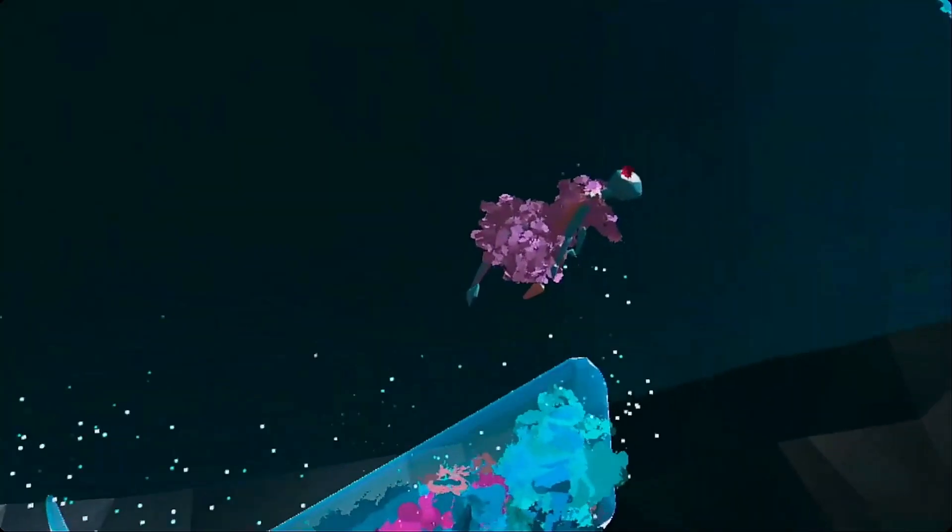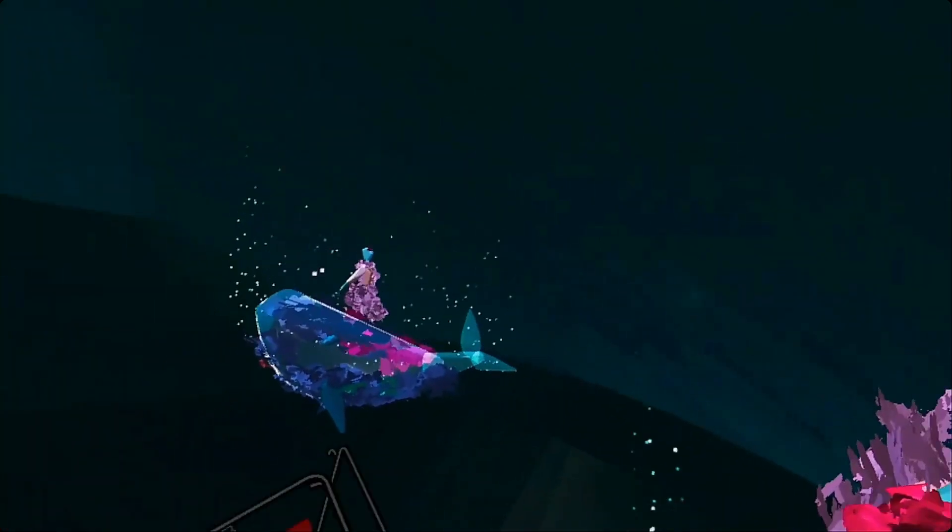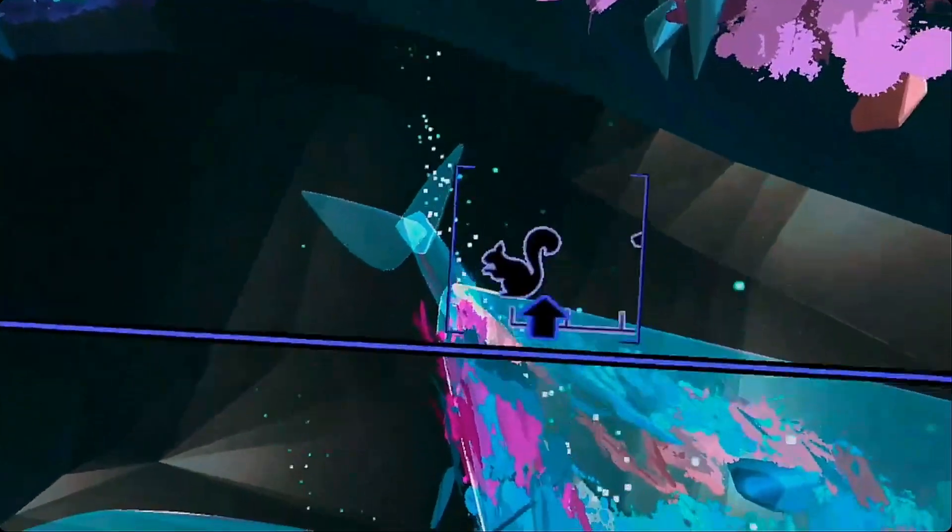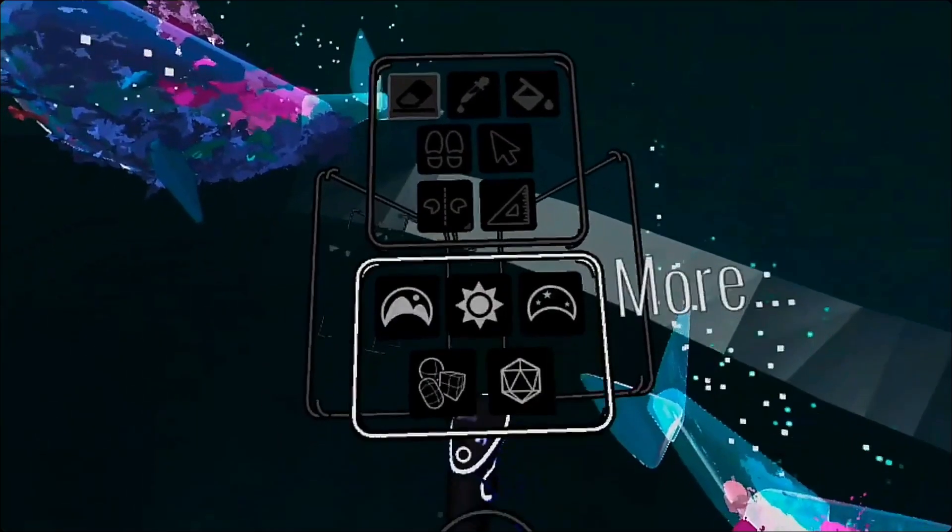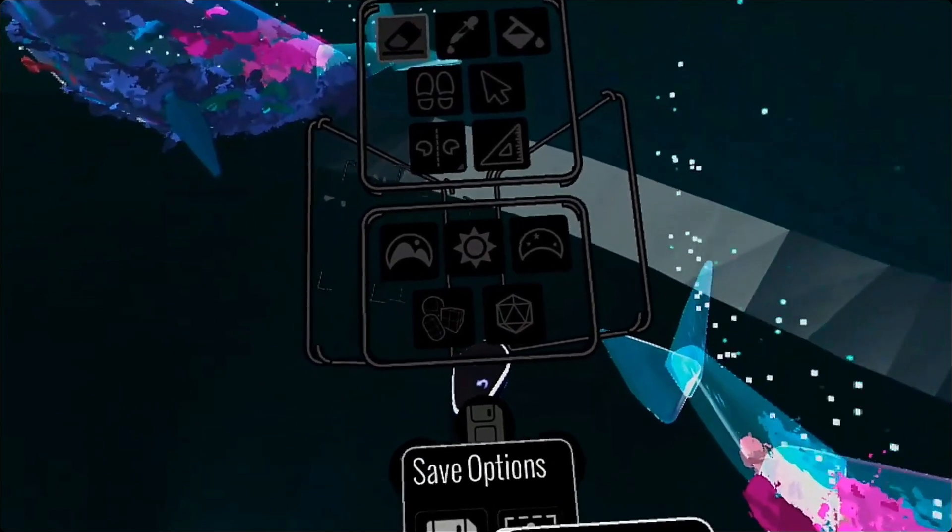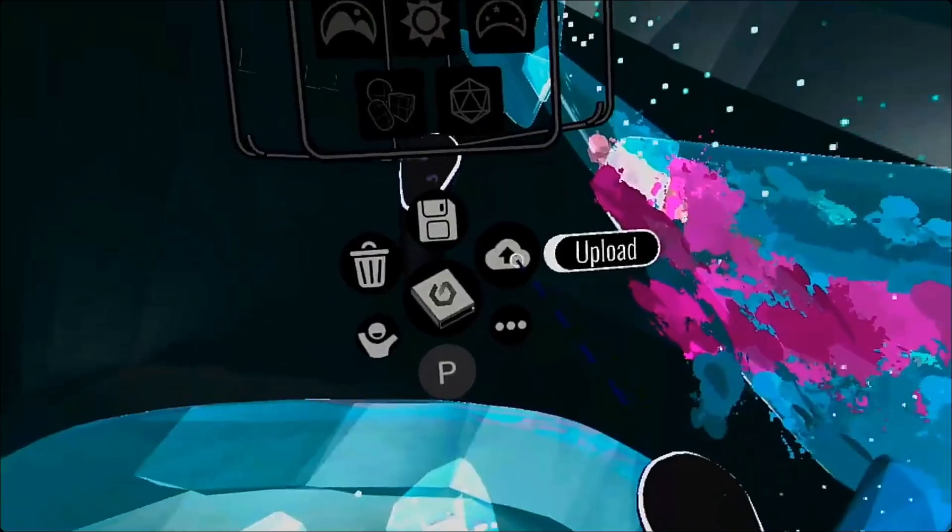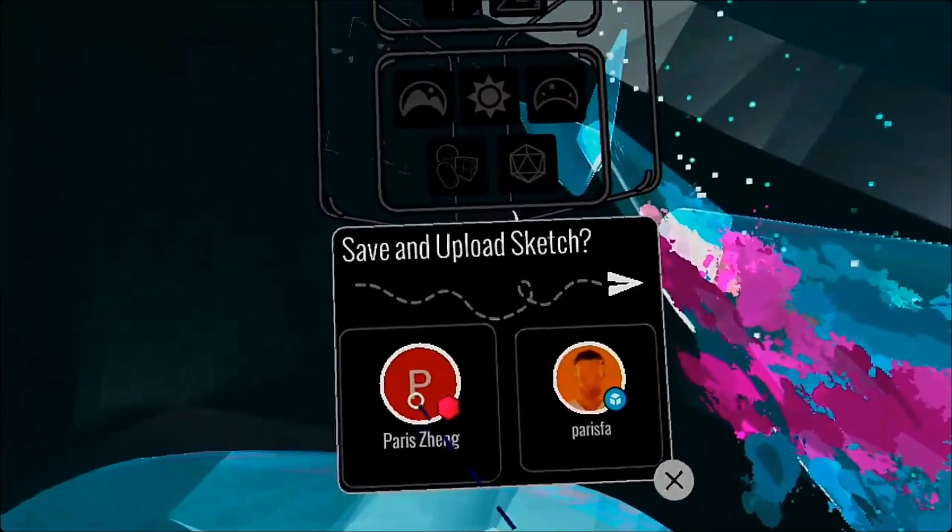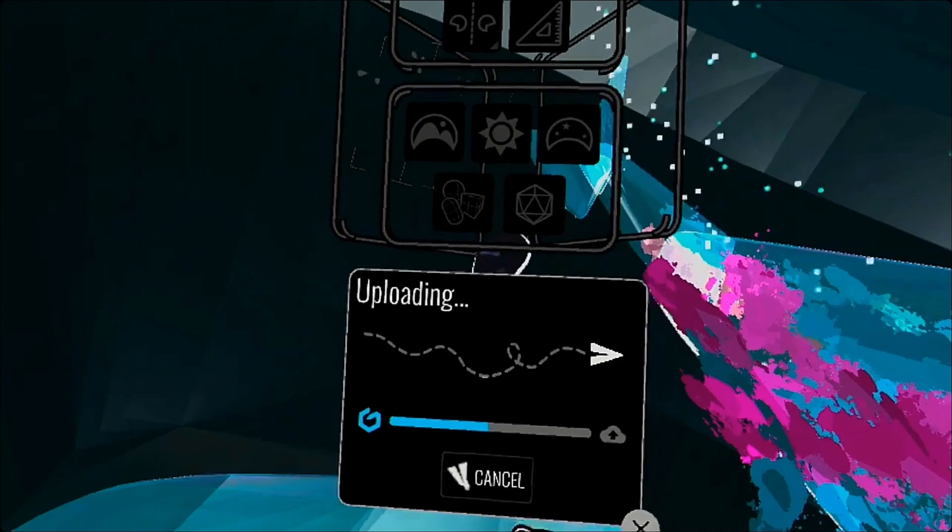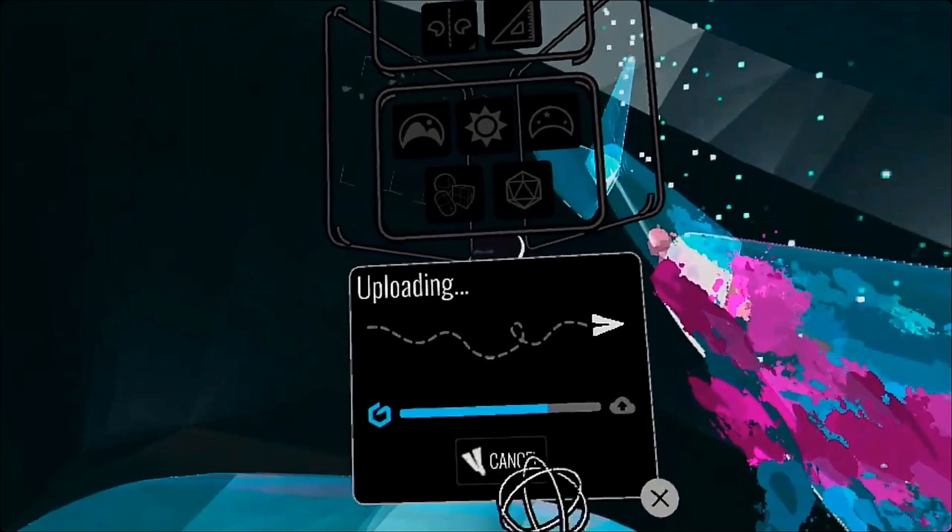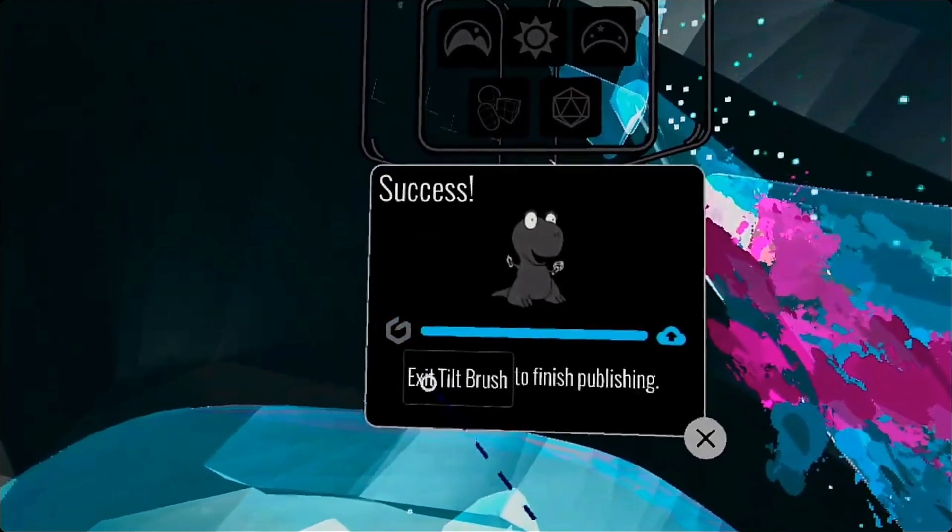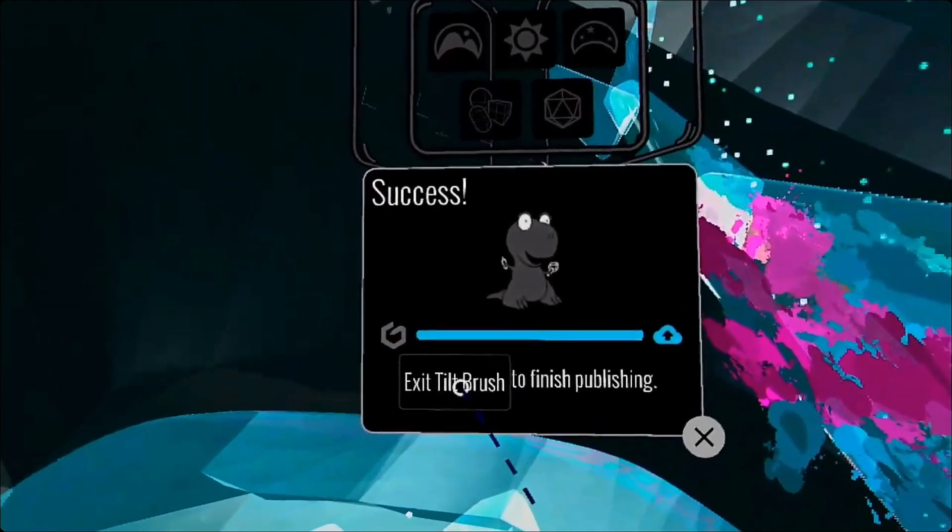In this tutorial I will use one of my previous works to explain how this all works. I'm in Tilt Brush right now. All you need to do is save the project, upload to Poly, save and then upload to your Poly account.